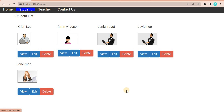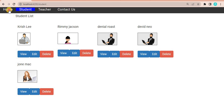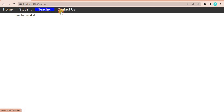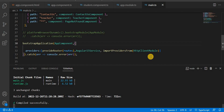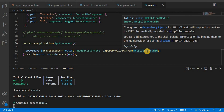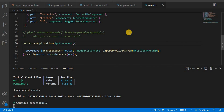Now if we navigate to the student page, we can see all the records loading as expected. These records are coming from the JSON file, and every record is loading correctly. We are no longer seeing any error related to the HTTP Client, and all the data is loading as expected.